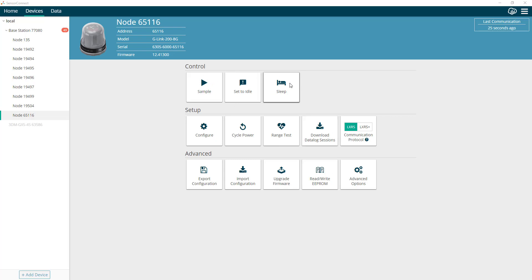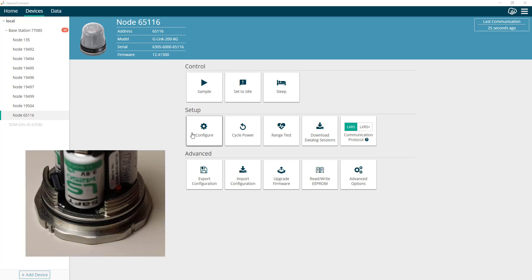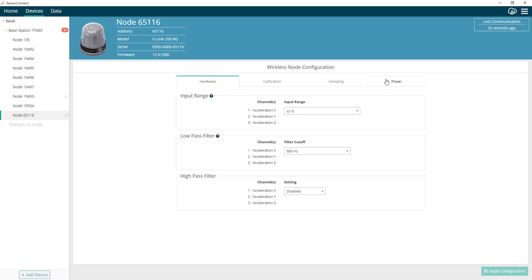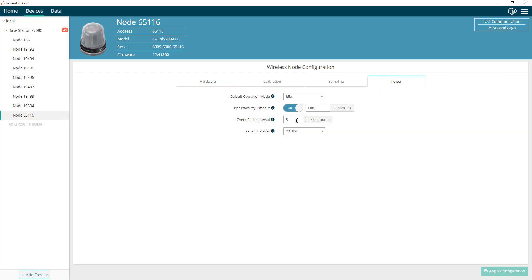Sleep mode is a low power state on the node used to conserve power. In this state, the node will periodically check for an idle command at an interval configured by the user. This state is indicated on the node by a blue LED that blinks at the user-defined interval. The default interval out of the box is once every 10 seconds. You can configure the interval by going to the node's configure screen, selecting the power tab, and changing the interval.